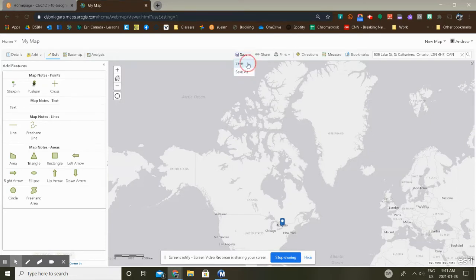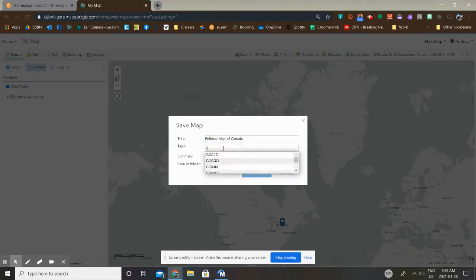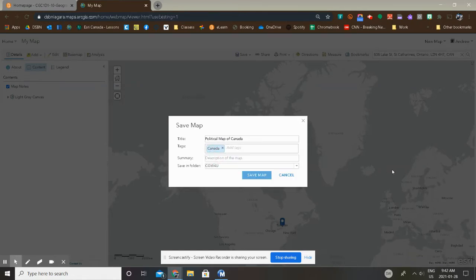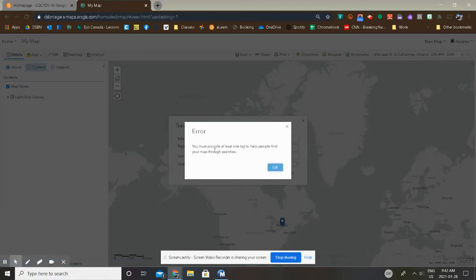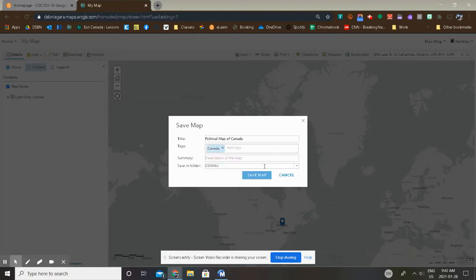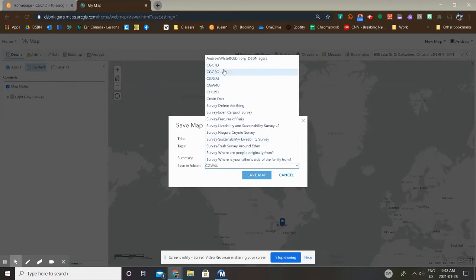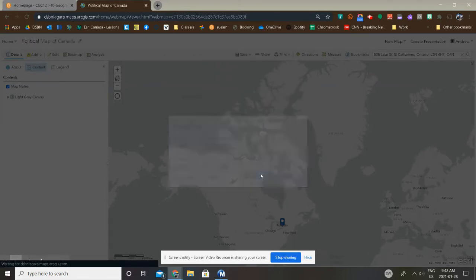Simply click Save. If you've never saved the map before, it'll ask you what do you want to call this. So we're going to call this Political Map of Canada, and we're going to add a tag, Canada. If you don't add a tag, it's not going to let you save the map. So if I do this, it's going to say Error. So I've got to give it a tag. It's just basically organizing all your files. Now you don't have any file folders, I have file folders. Don't worry about that. Click Save.